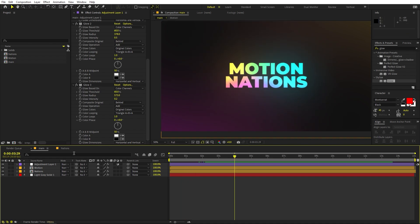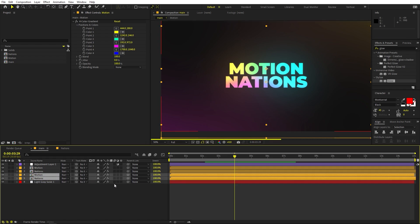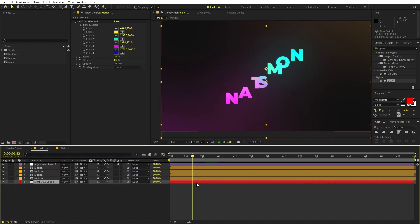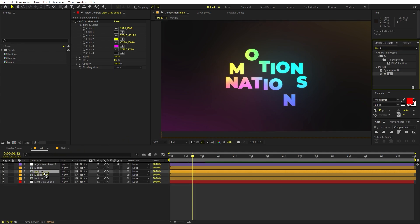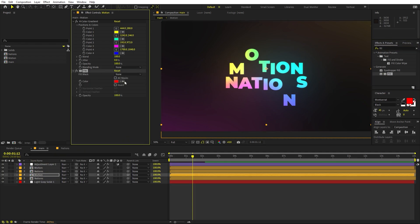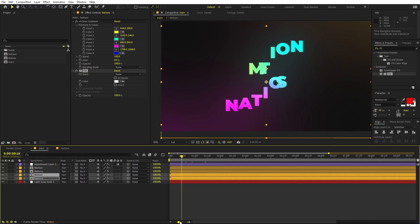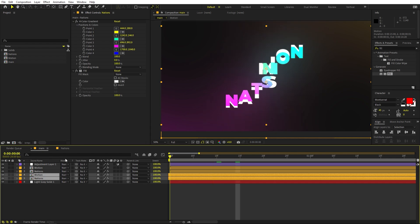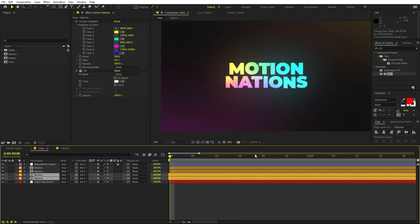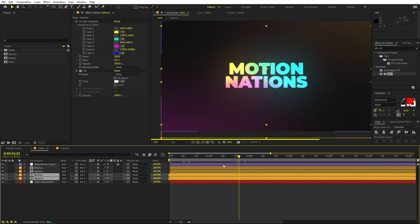We can also add a white outline effect. Select the text comps, press Ctrl+D to duplicate, place them below, and apply a Fill effect — change the color to white. Copy and paste this onto the Nation comp as well. To make the white version appear slightly delayed, shift it a little ahead on the timeline. You can see the letters coming in with a white backing.